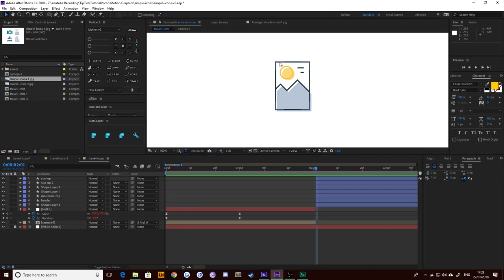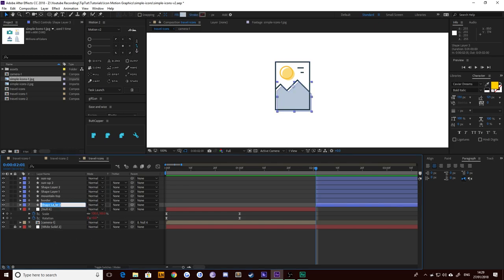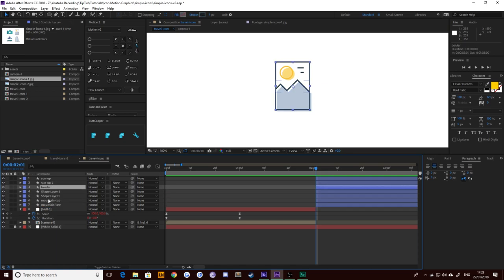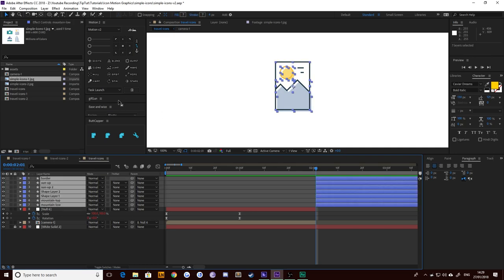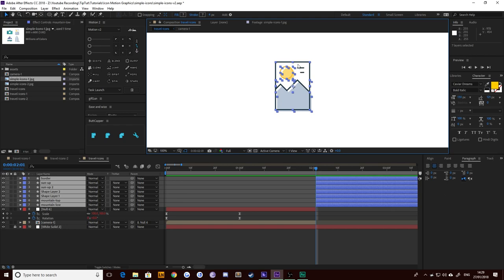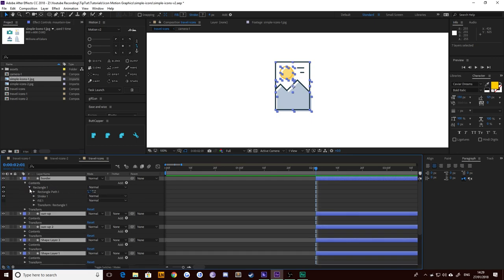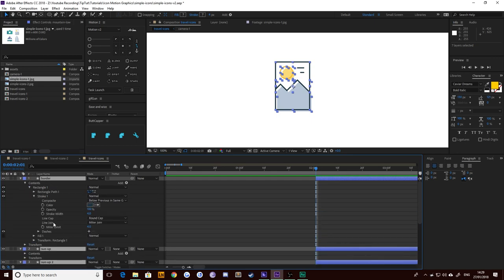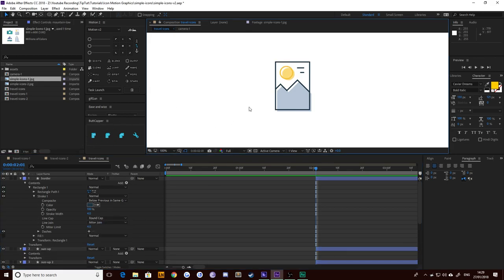First thing we're going to want to animate is this border of the image scaling up into place. Let's make sure the mountains are named and put the border above everything else so we know it's on top. Let's select all of our layers and use the Buck Capper tool to make the ends of them round — so you can see we've got round ends here. If you don't have this plugin, you can just twirl down your layer, go to contents, stroke, and choose your line cap to be round cap. This just means I can do all layers in one click.